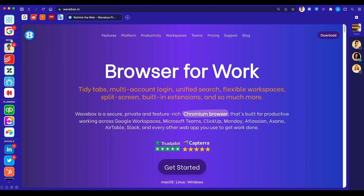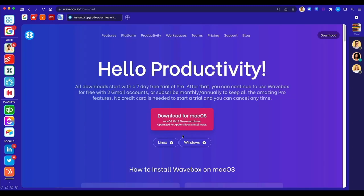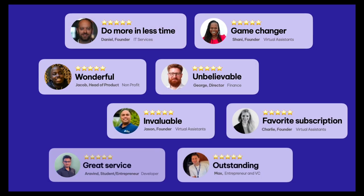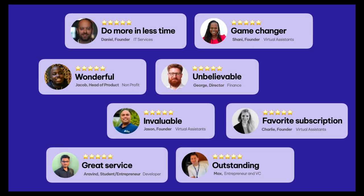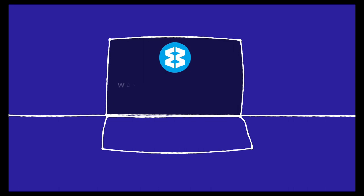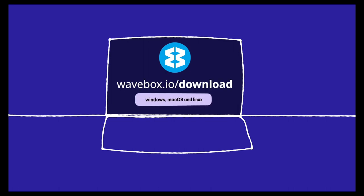Wavebox is the ultimate productivity hack for anyone who works on the web, and whatever apps you use, they'll work better together in Wavebox. Think you know how a browser works? Think again! Download Wavebox today on Windows, Mac, and Linux.